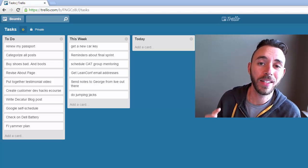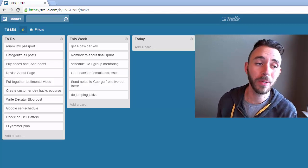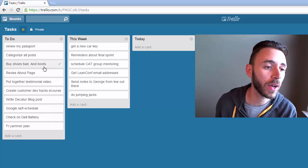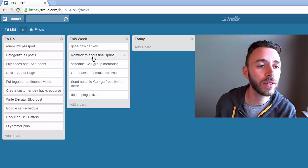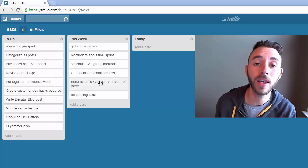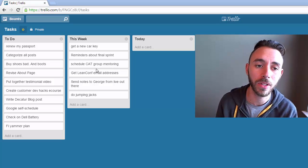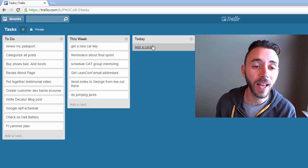I use Trello for my task list, and I love it because I can keep a long running list of to-do items and every week I can pull in the things that I need to get done this week. At the beginning of every day I can pull in the things that I need to do today.